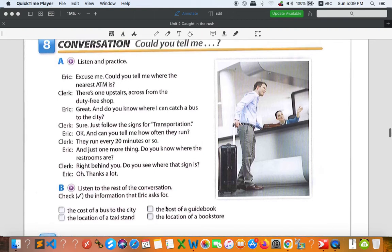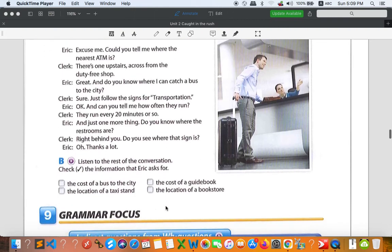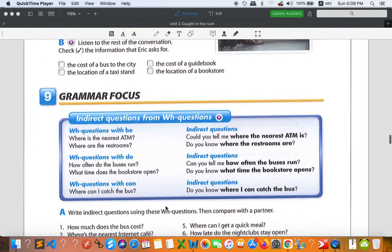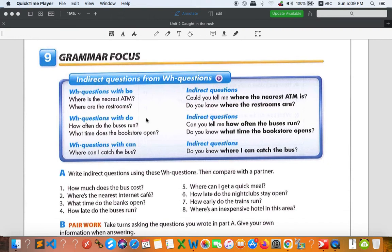Hopefully you got the answers for this. Now let's go to Number 9 — the grammar focus: indirect questions from WH-questions. We're going to learn about indirect questions, and we change from WH-questions to indirect questions. Let's find out how we can use them. We have questions with 'would be', questions with 'do', and questions with 'can'.